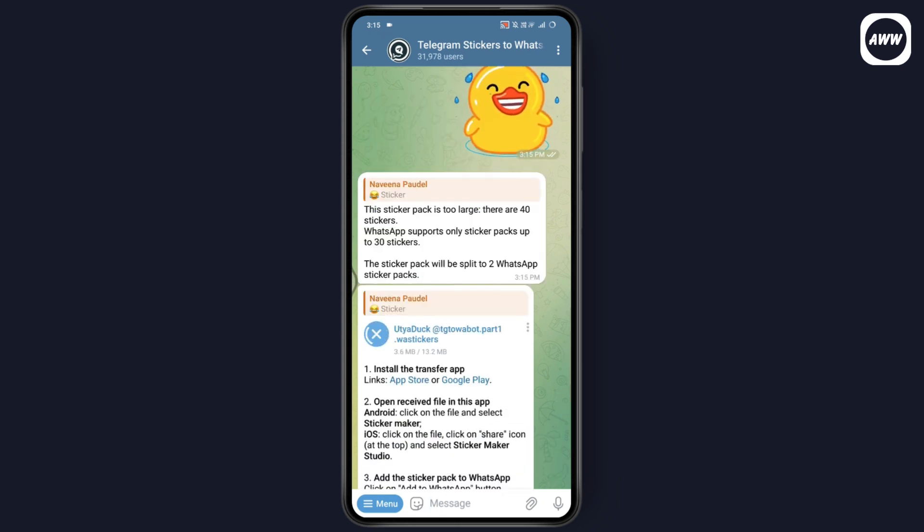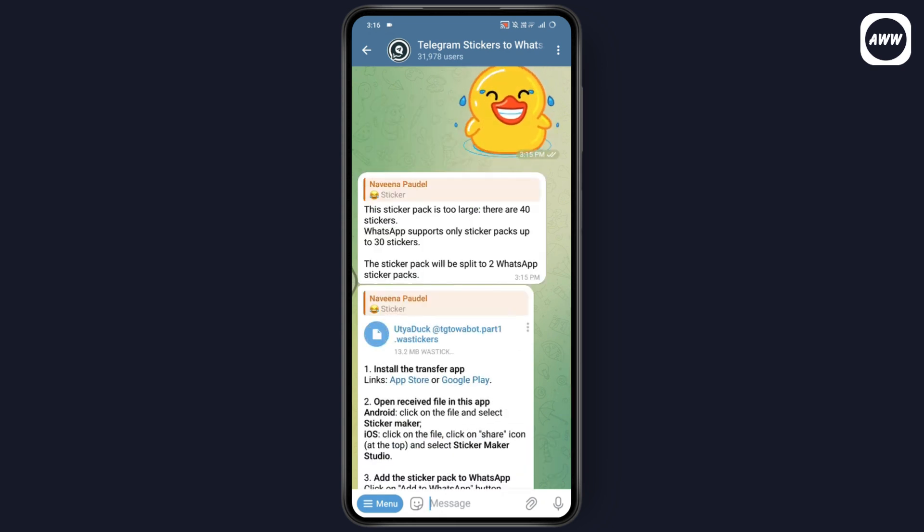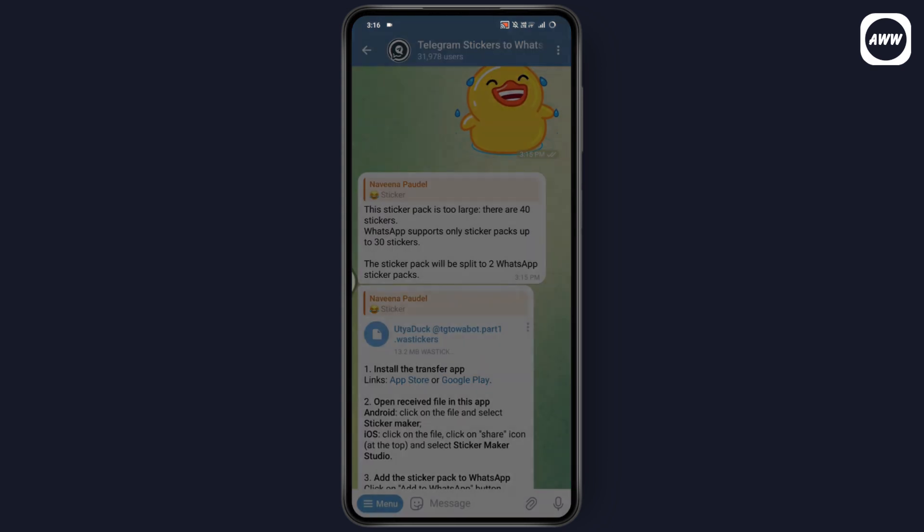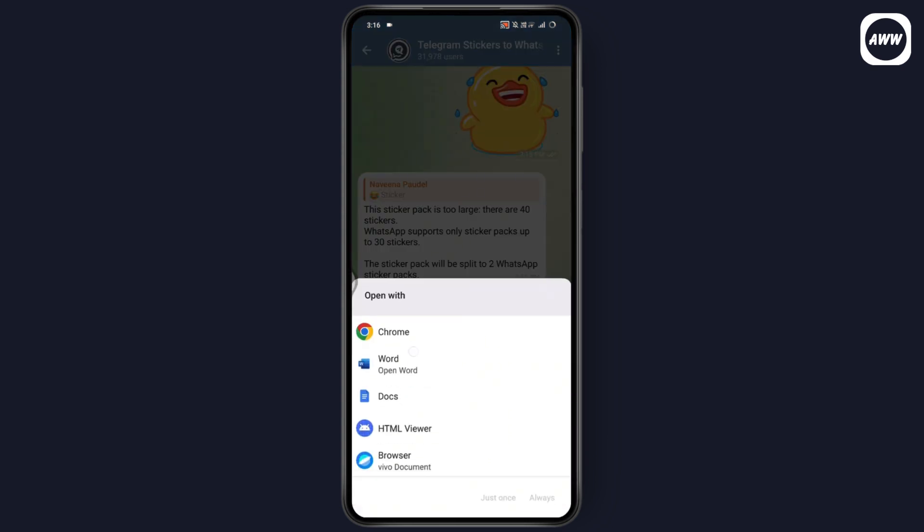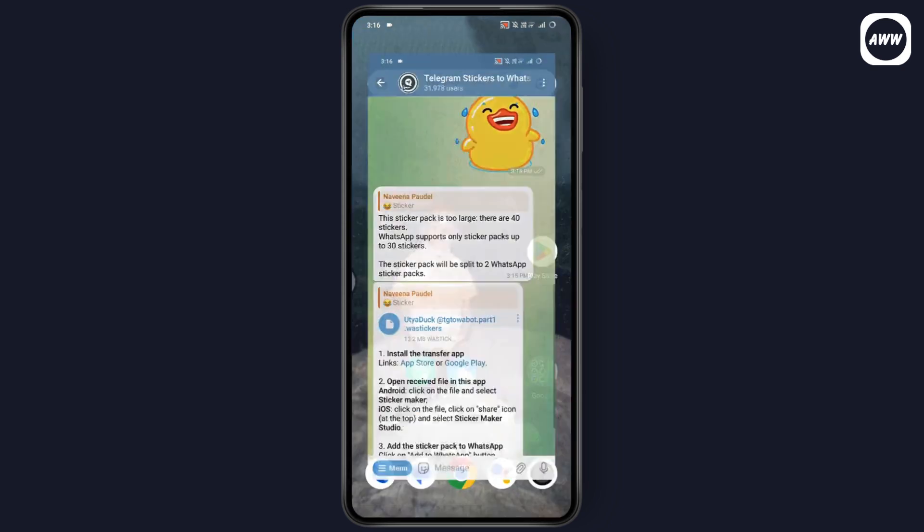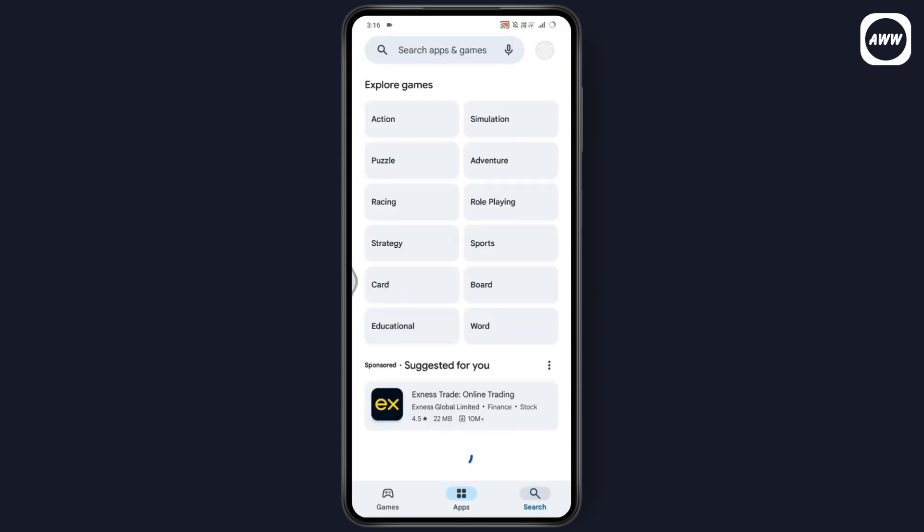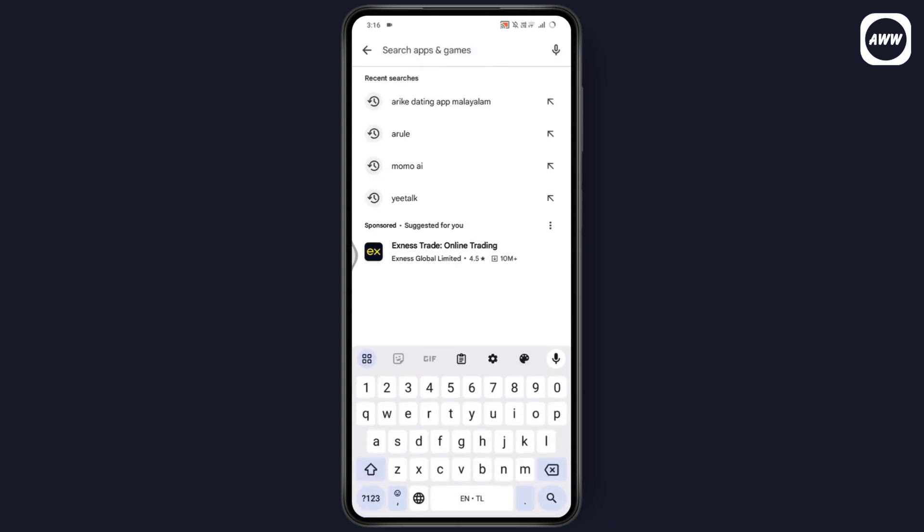After downloading, tap on the sticker pack and you can open that with Chrome or any other application. But I would suggest you to download an application from Play Store which is 'Telegram stickers to WhatsApp transfer' because it will make it easier to transfer your Telegram stickers to your WhatsApp.